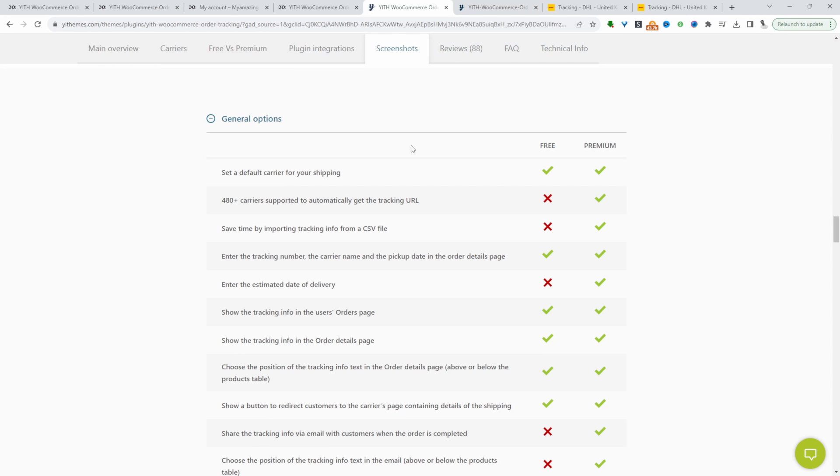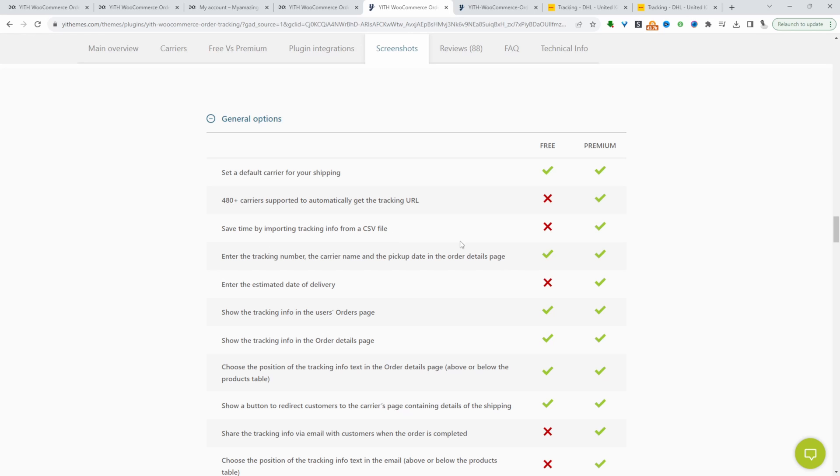Some of the key differences: in the pro version, you'll get access to over 480 couriers with the option to automatically send customers the tracking URL that will take them directly to the tracking page. We can also import the tracking code via CSV.